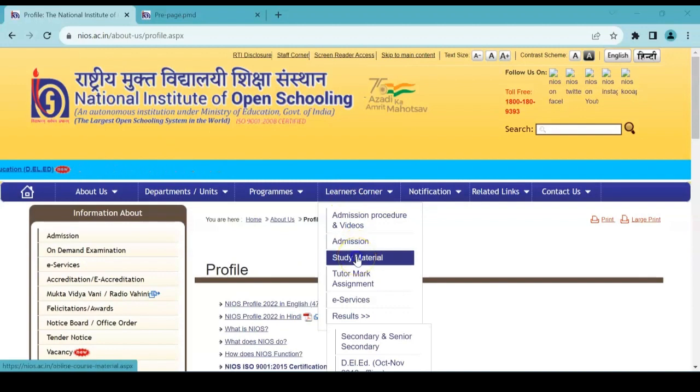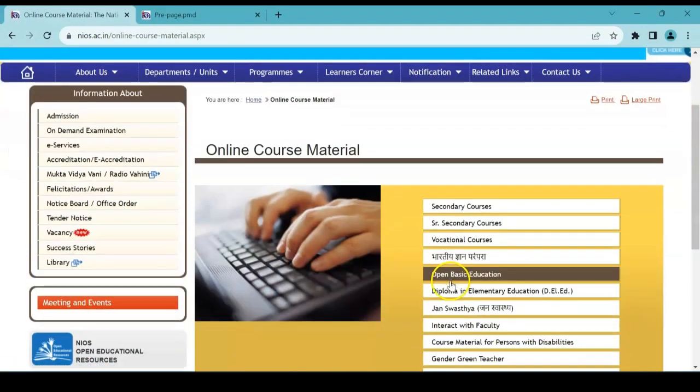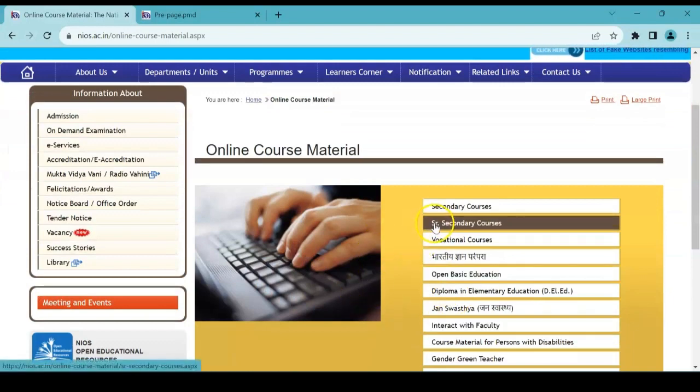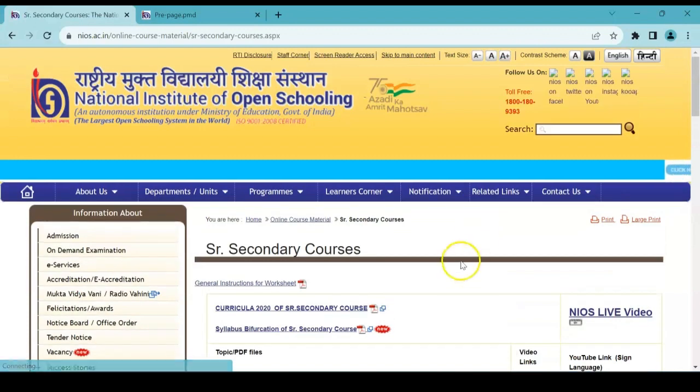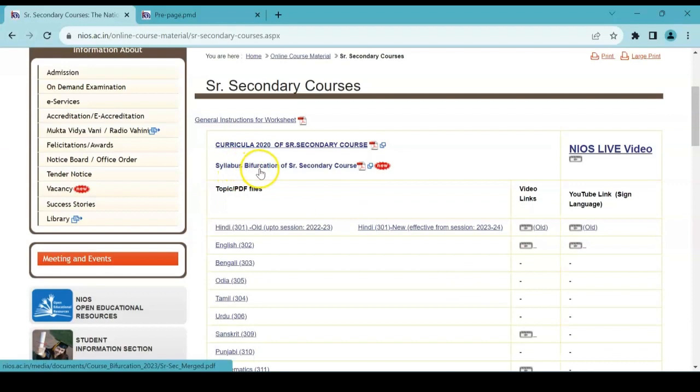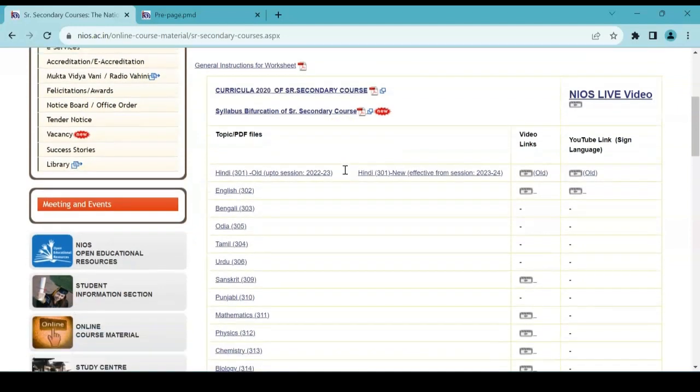Now a new page appears where you have senior secondary courses—click there. A new update has come: syllabus bifurcation of senior secondary courses. Okay, we can click here and find out what it is.